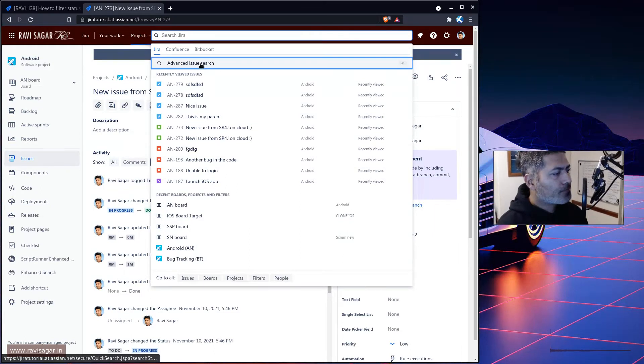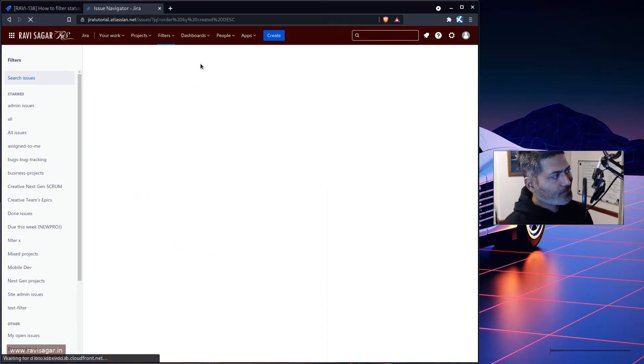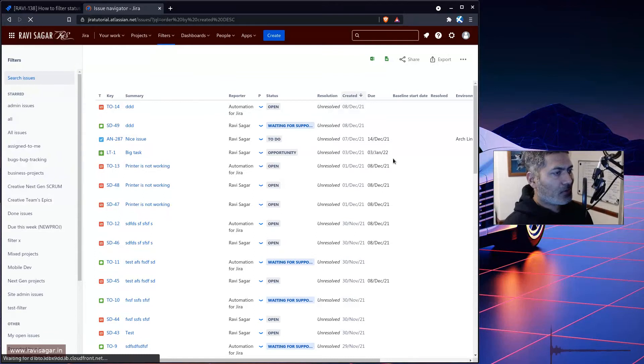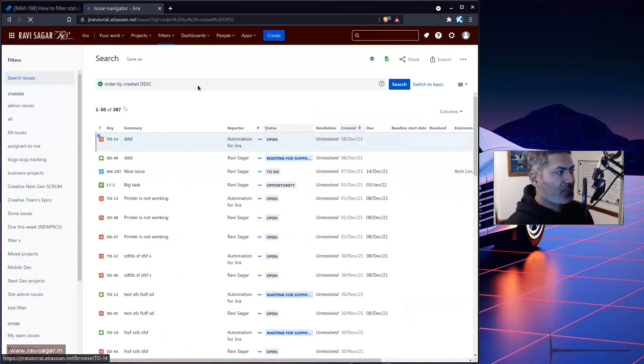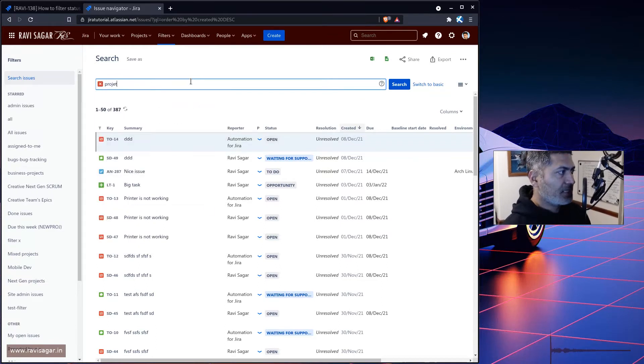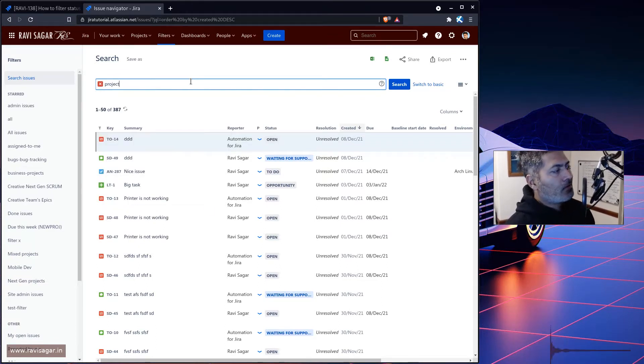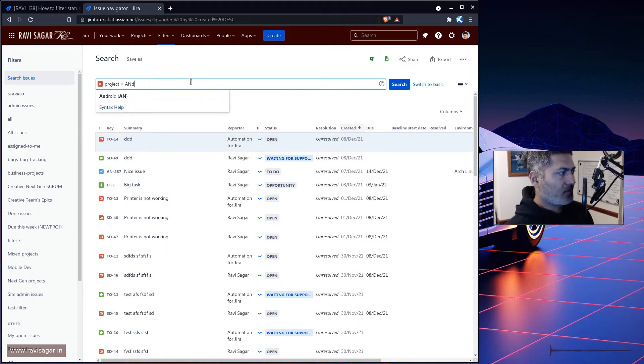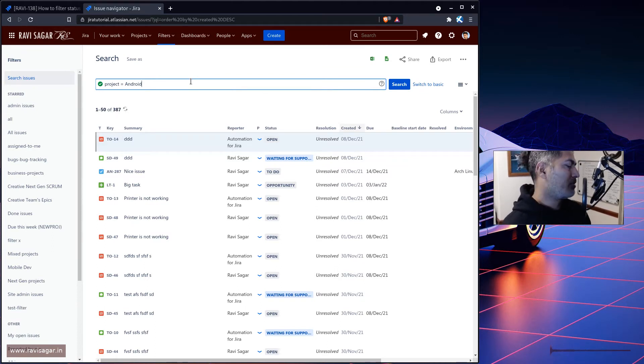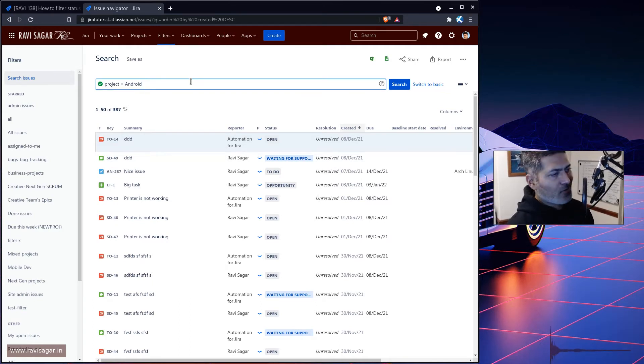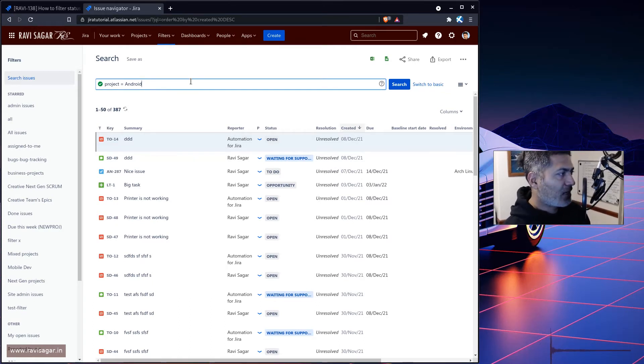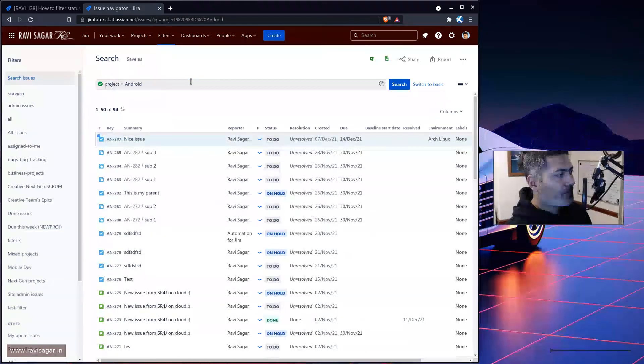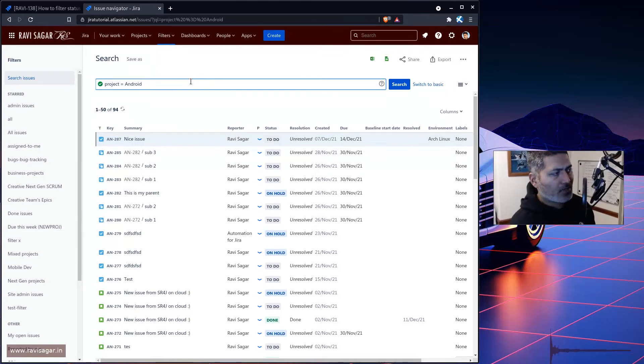So let's go to the issue navigator and search for the issues. So right now we're looking at all the issues in my Jira instance. And what I'll do, I'll probably focus on only the Android project because we love Android. Not really, not me, but I'm a BlackBerry boy. I am a BlackBerry fan, but I still use Android. So let's focus on Android project which is one of the project in my Jira instance.